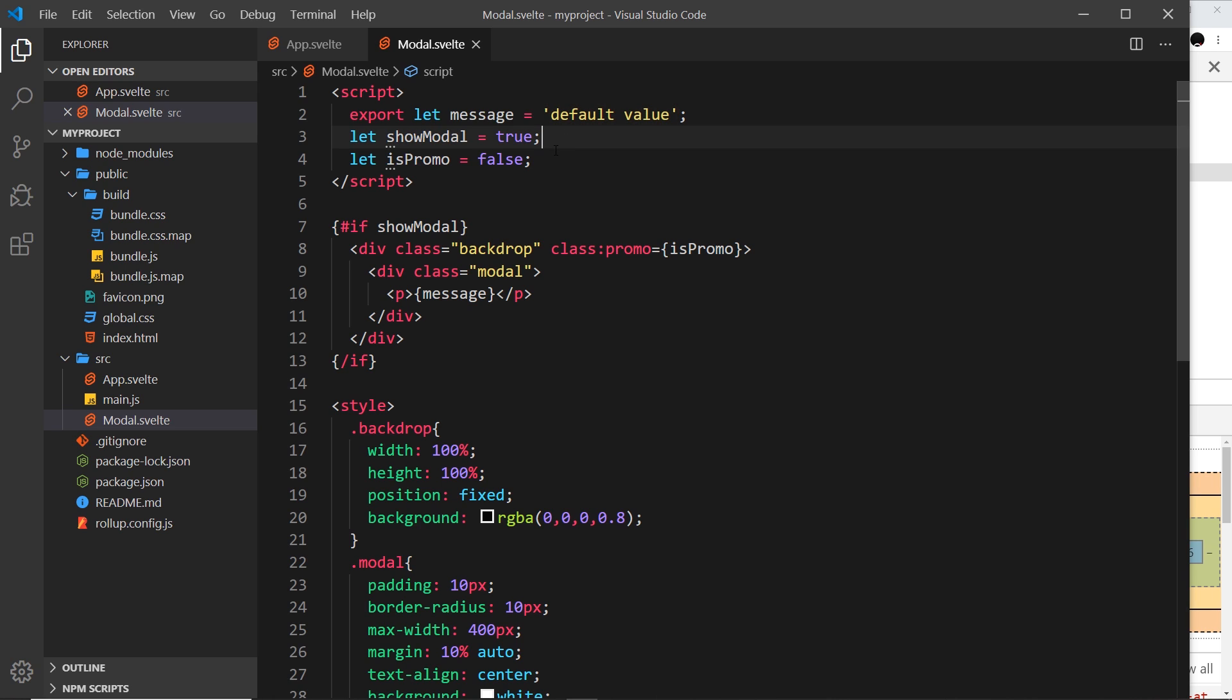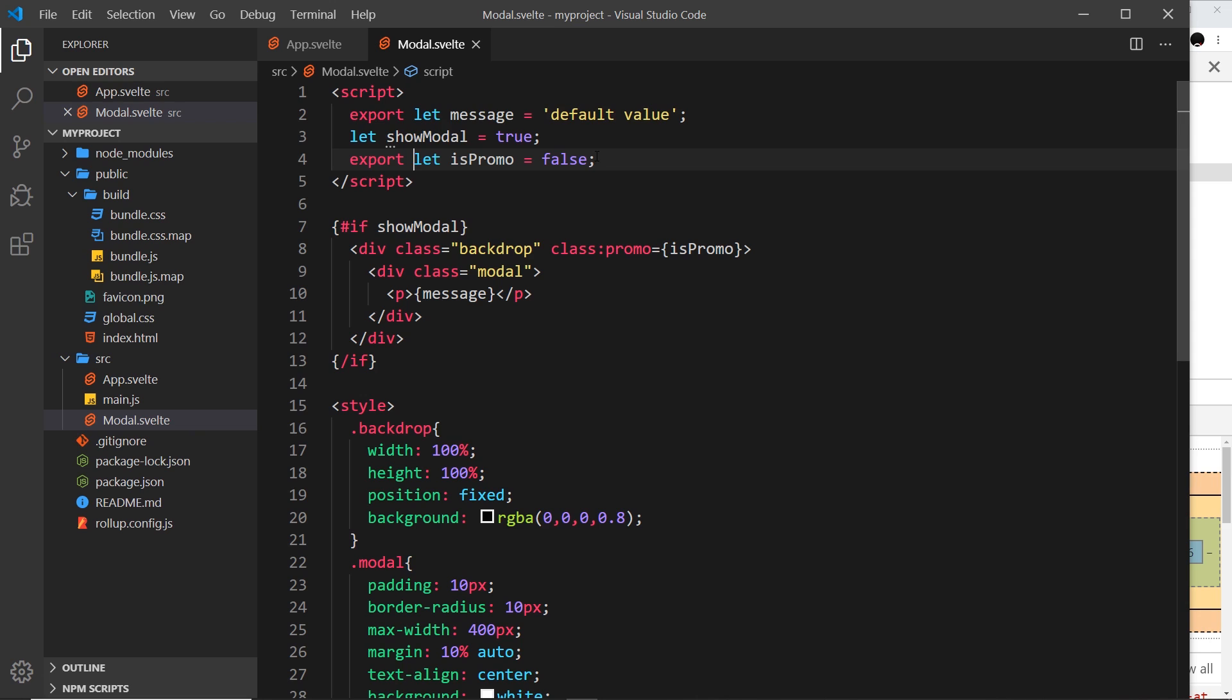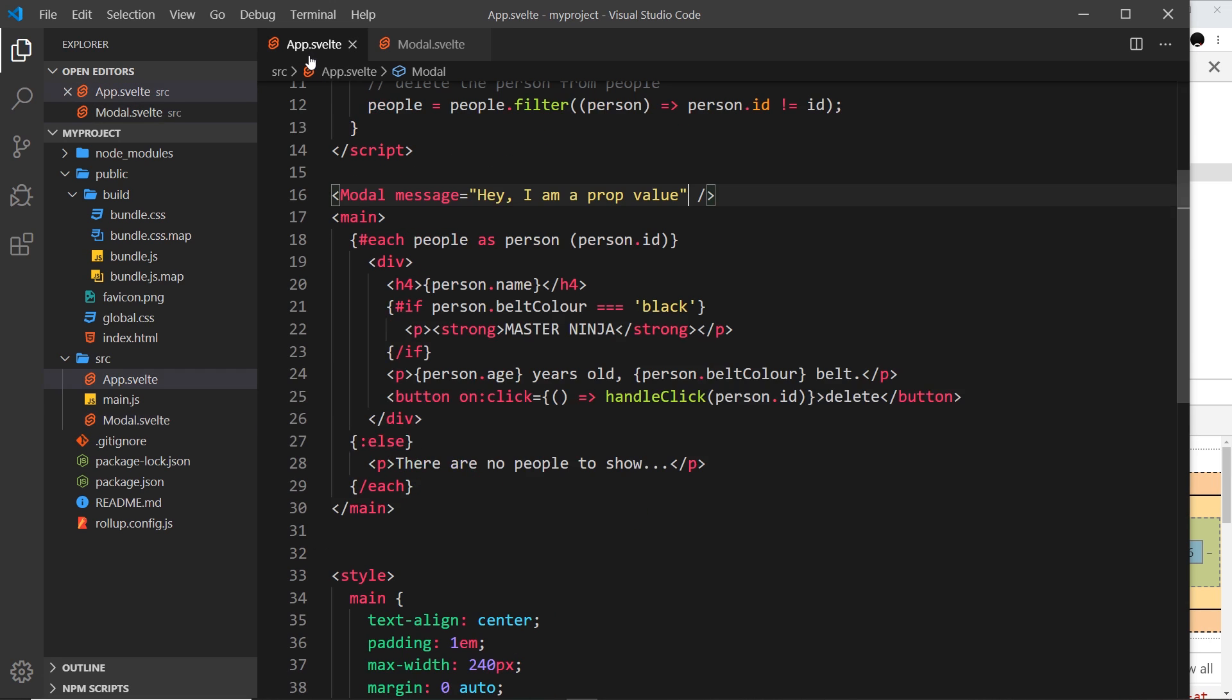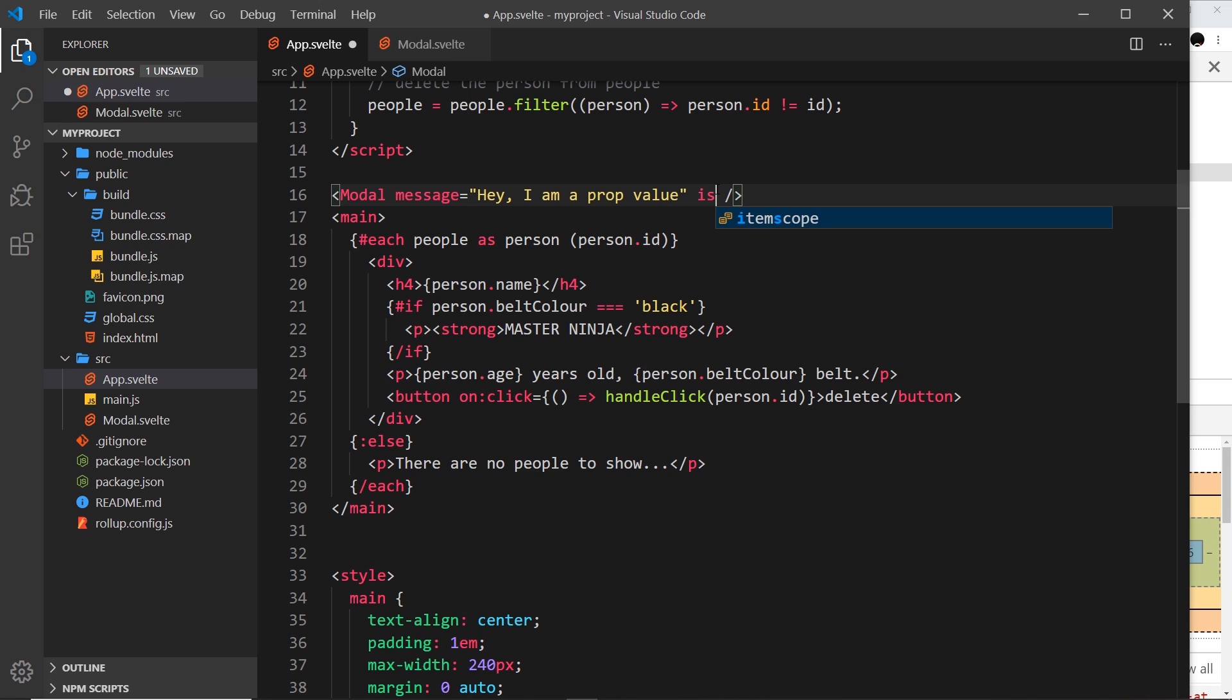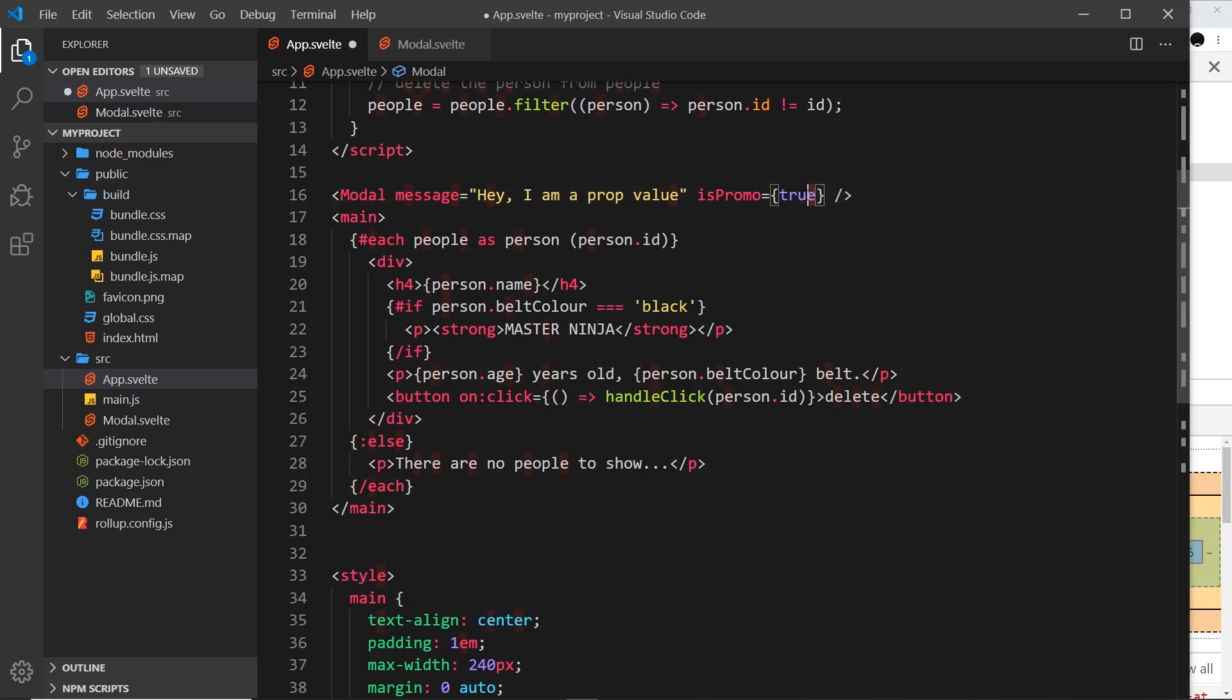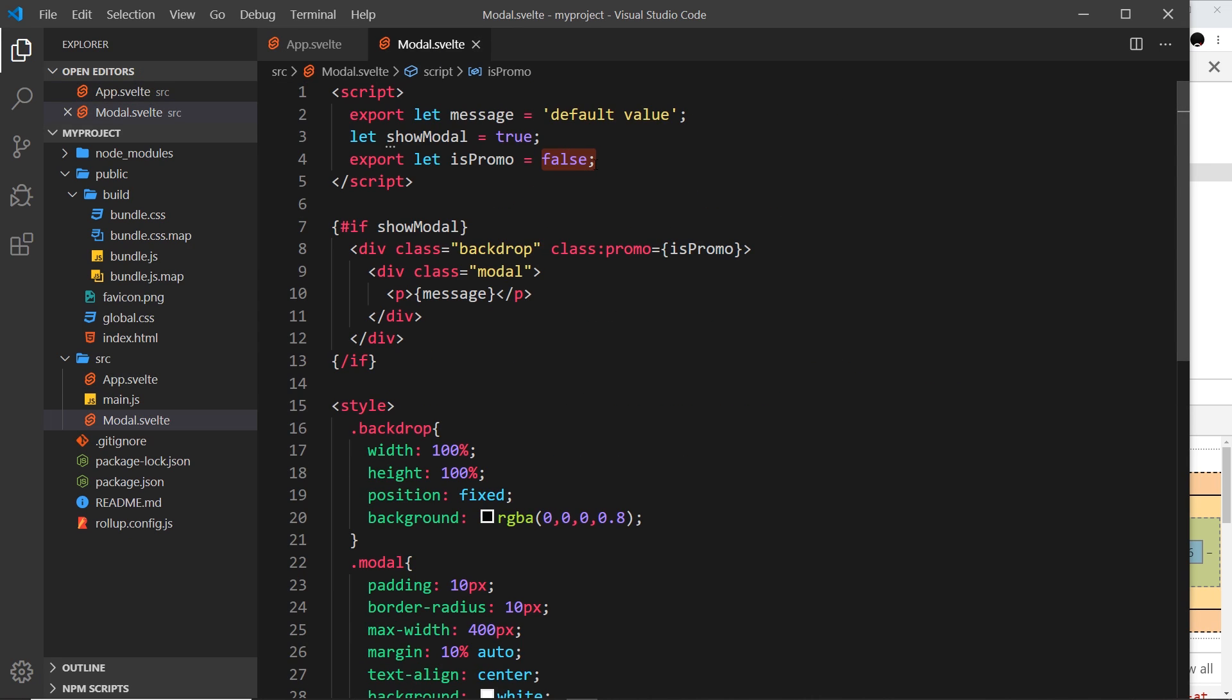But the minute we pass in a prop with that name message, it overrides that default value and it uses the prop value instead. So let's also pass in is_promo as a prop. Again we need to say 'export' because we're setting this as a prop from outside of the component. We'll save that. The default value is false, but if we then come over here and say is_promo is equal to true - and this is inside curly braces because it's a dynamic value, a boolean, this is a string, that's why we don't have it in curly braces, different types of data.